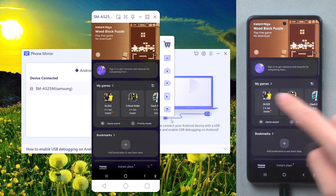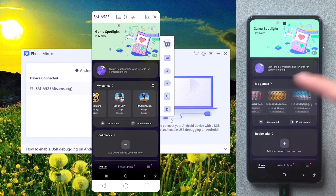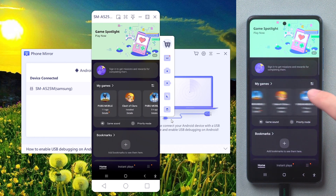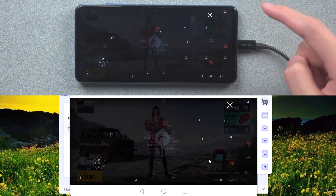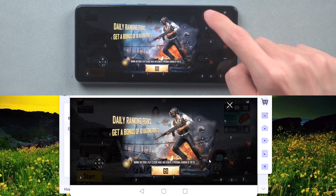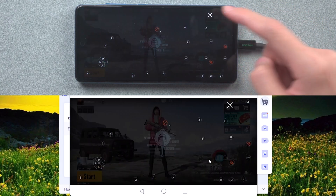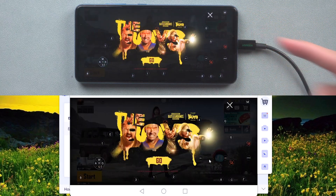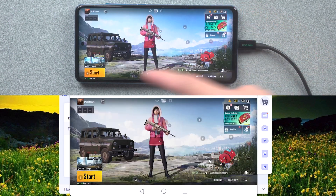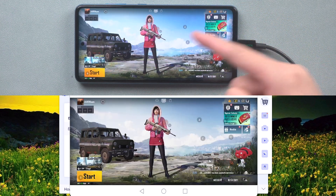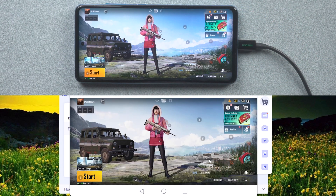I will use PUBG as an example. You can see Phone Mirror automatically adapts the PUBG keyboard settings. You can play PUBG on your PC immediately without setting anything.